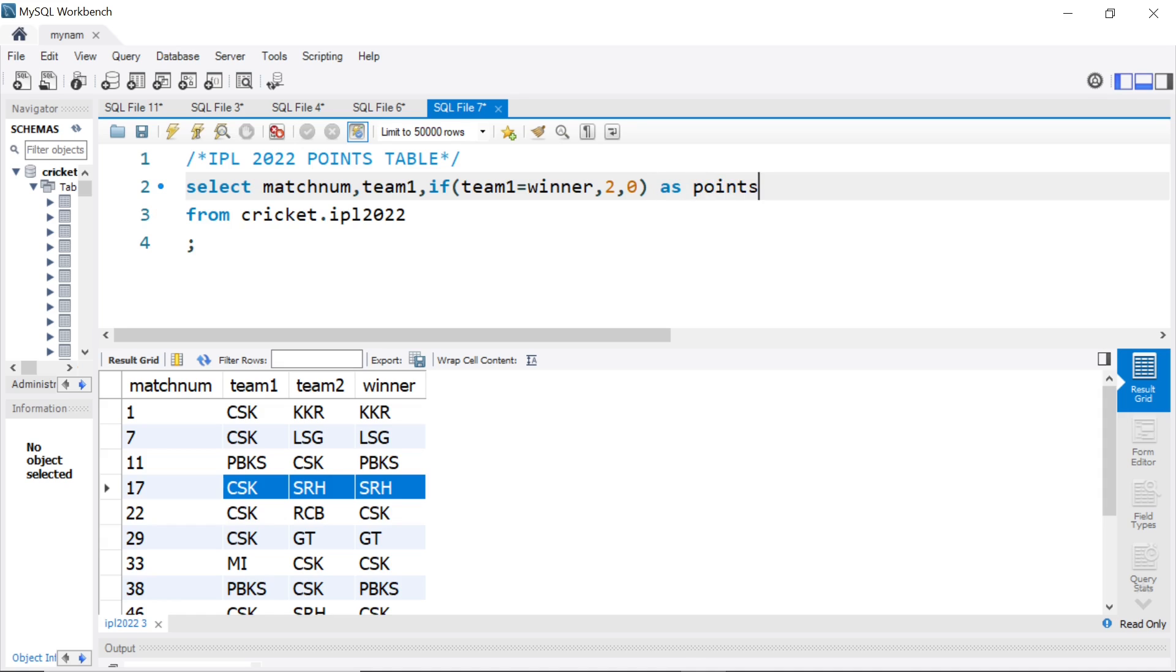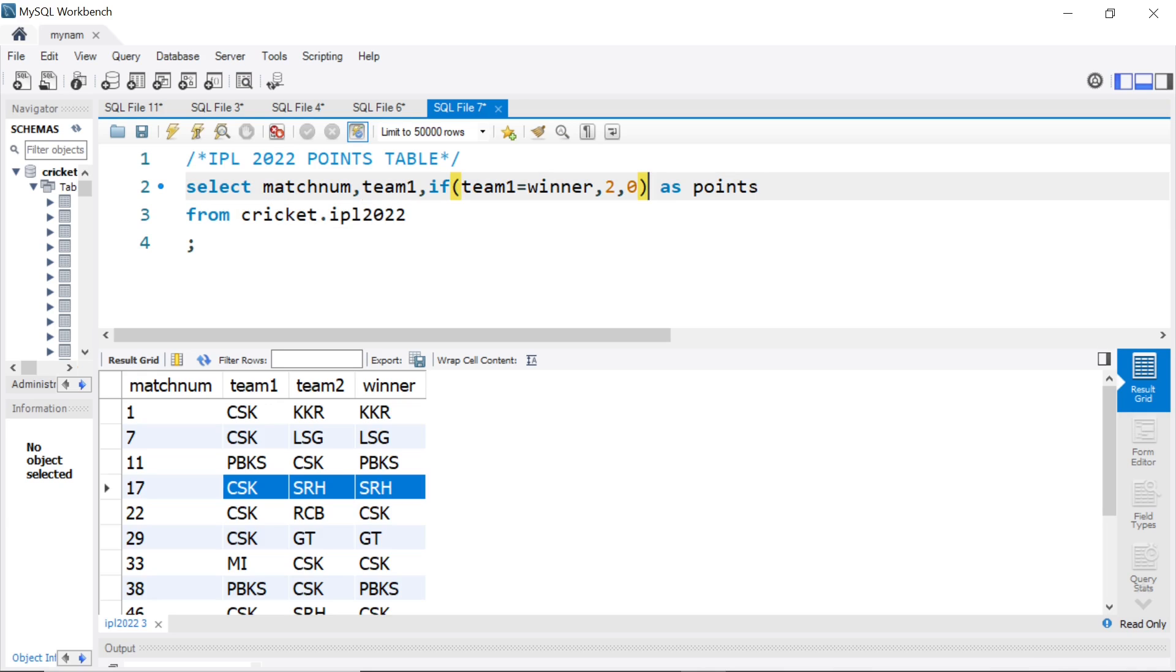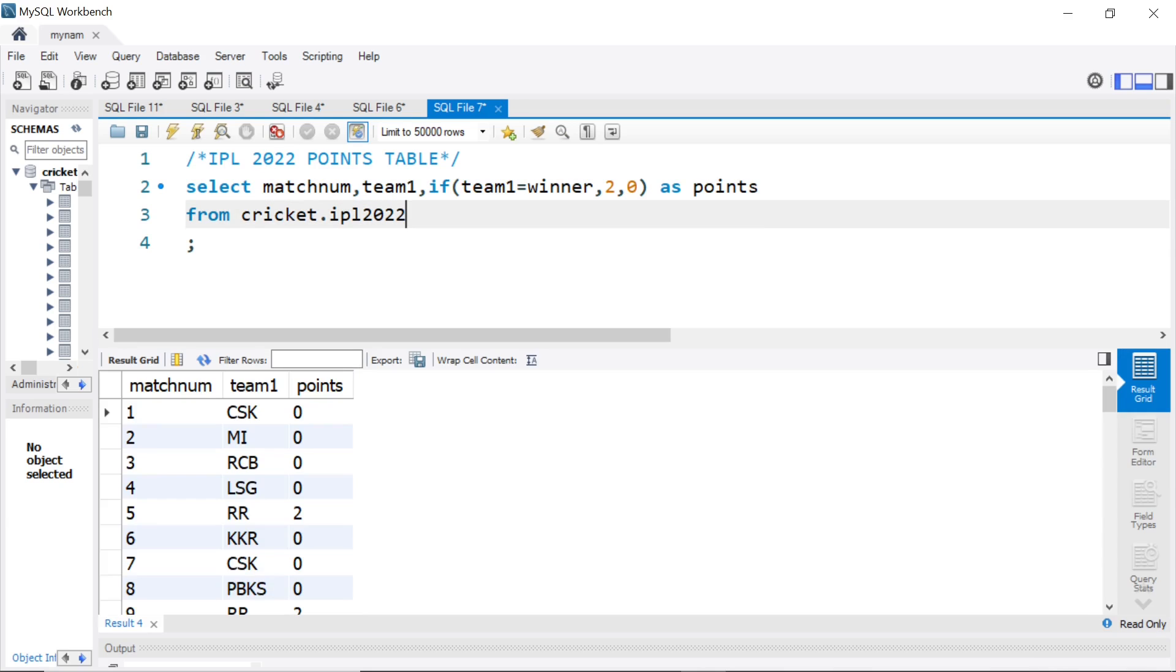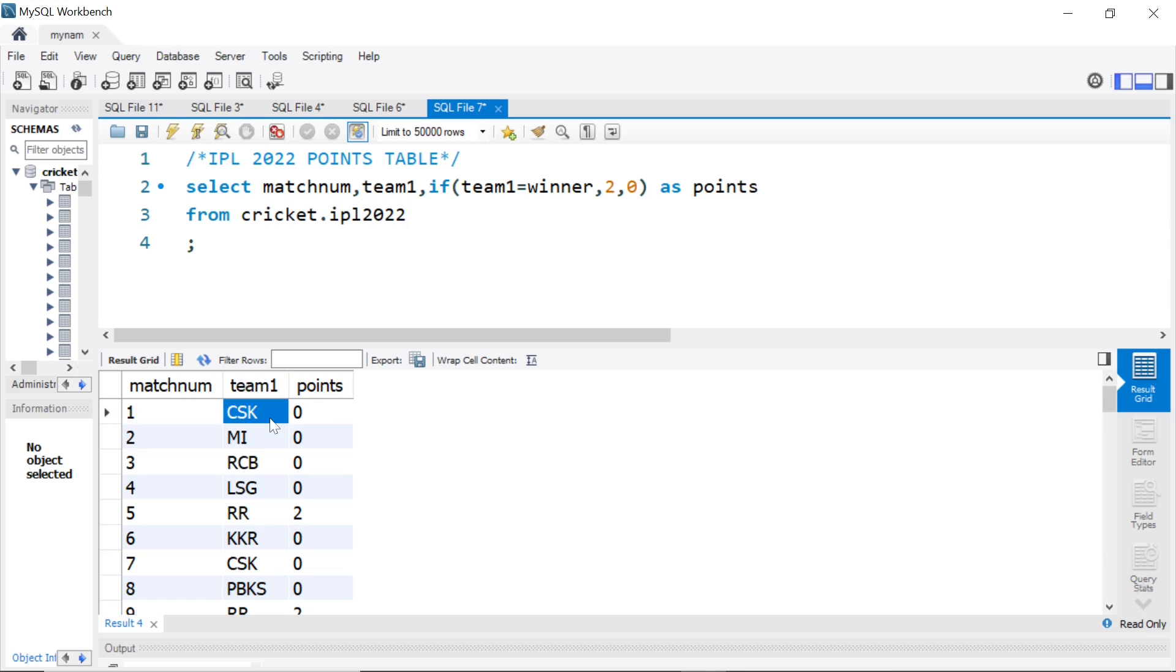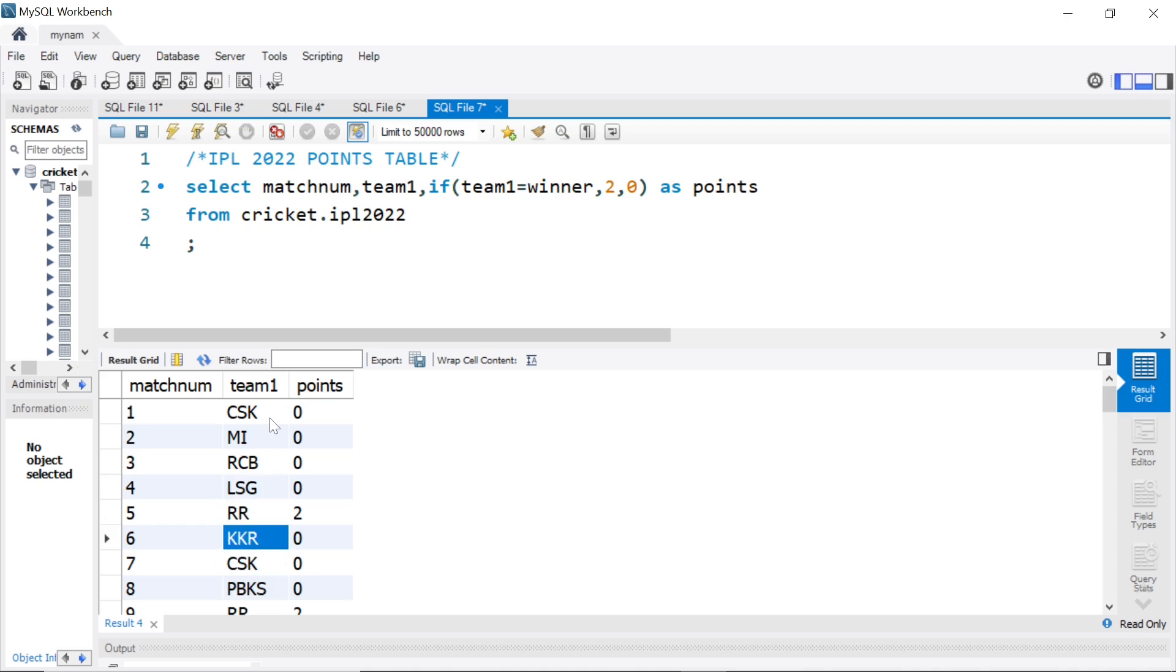So, team 1 was the winner, it will be given 2 points. If not, it will be given 0 points. This is the first step. Let's see what is happening. Now, as you see here, in first game, team 1 was CSK. If you remember, CSK, KKR, KKR won. So, CSK got 0 points. That is how this full table is calculated.